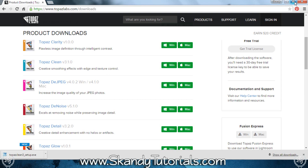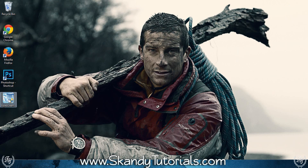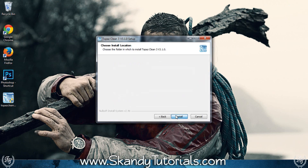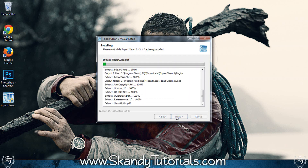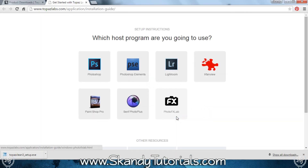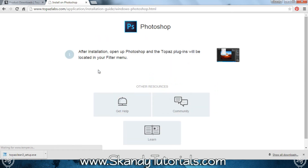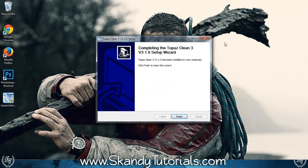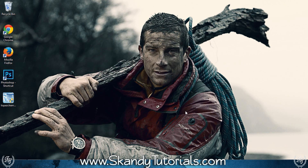Once that's downloaded, go to the desktop and double-click on the Topaz Clean 3 setup. Click Yes, Next, I Agree, then Install. It'll ask you which host program you're going to use — just click Photoshop. It will say after installation to open up Photoshop and the Topaz plugins will be located in your Filter menu. Minimize that, click Finish, and you're good to go.